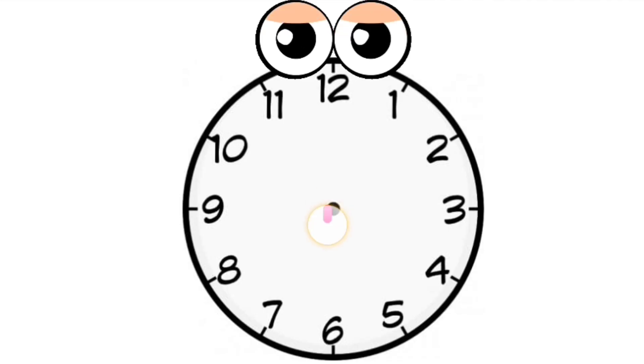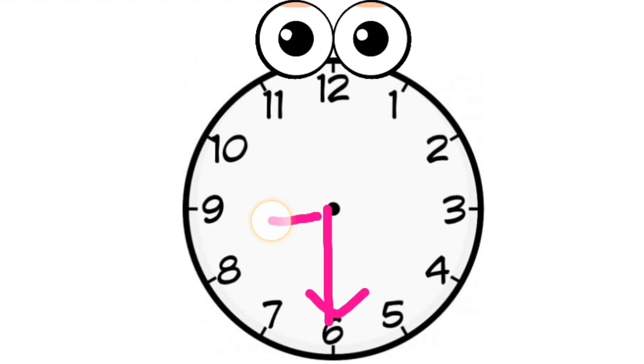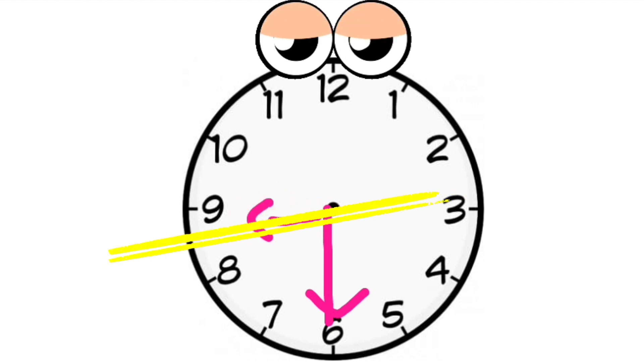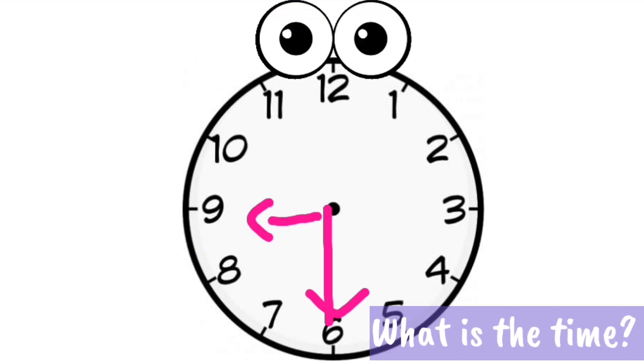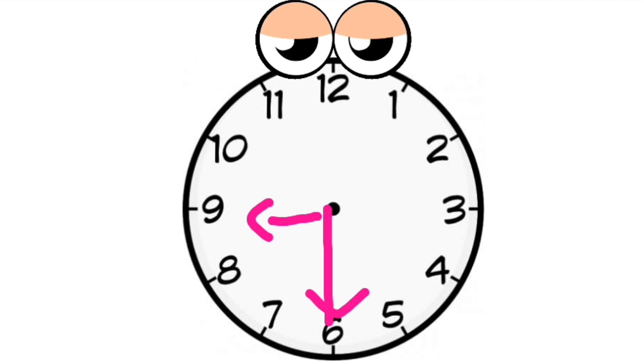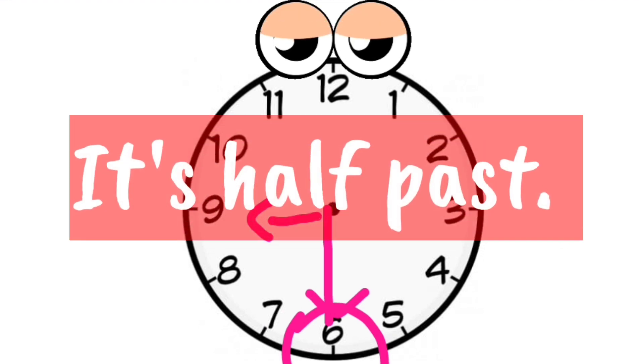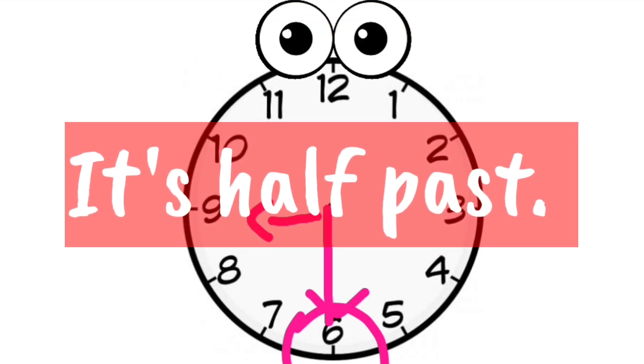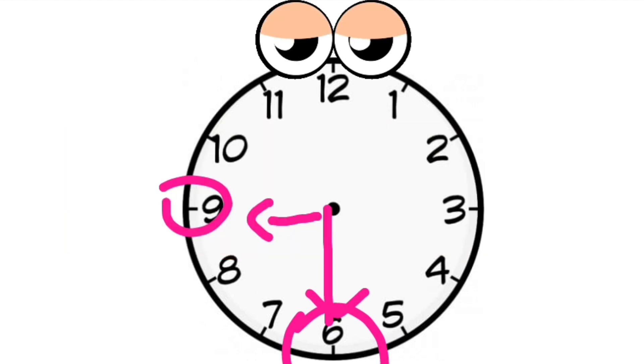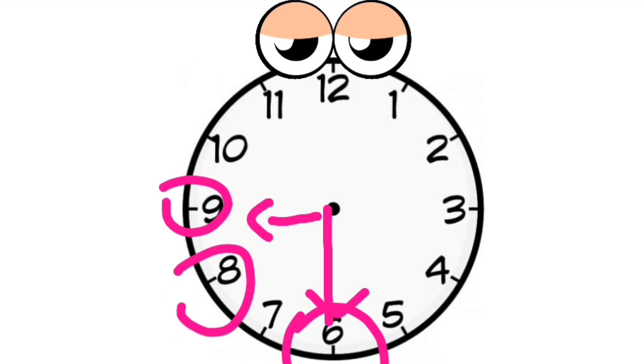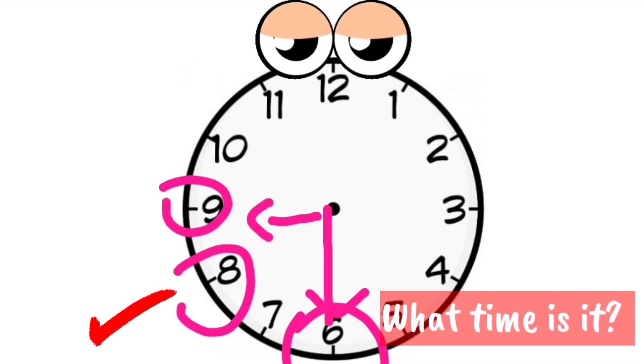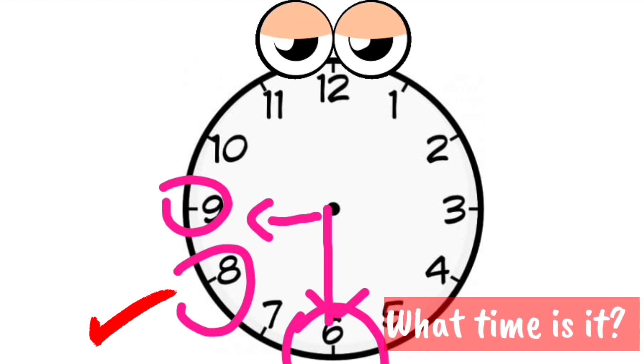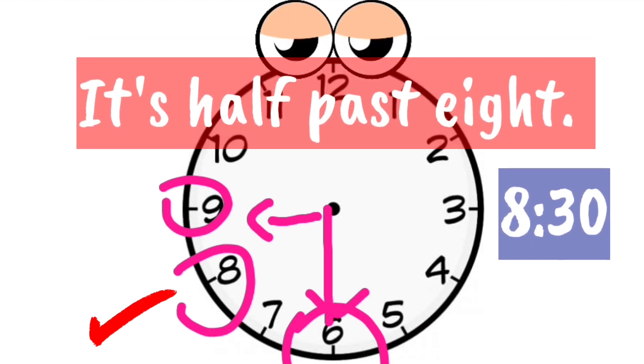Now, the long hand is still at number 6 while the short hand is between number 8 and number 9. What time is it? Half past. Like I said before, when the long hand reaches number 6, it is called half past. To state the hour of the time, we must use the smallest number. Between 9 and 8, 8 is the smallest number. Therefore, it is half past 8.